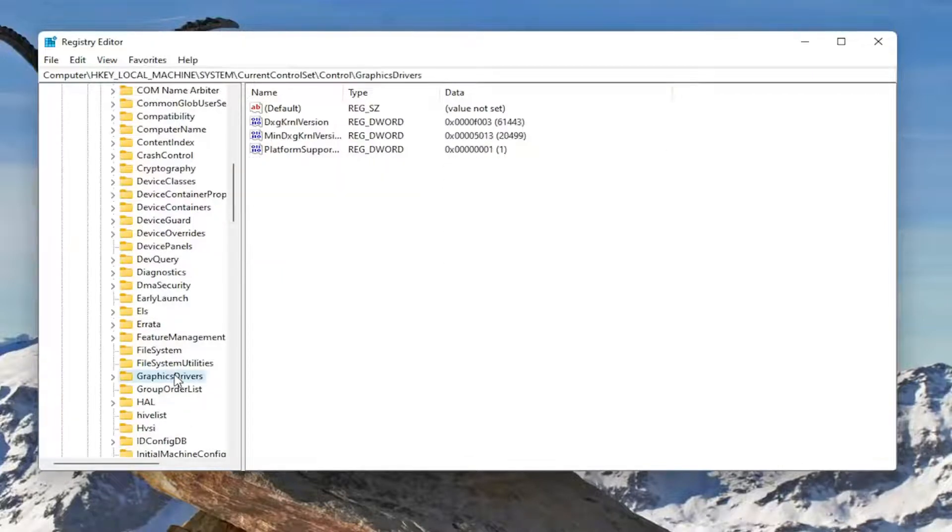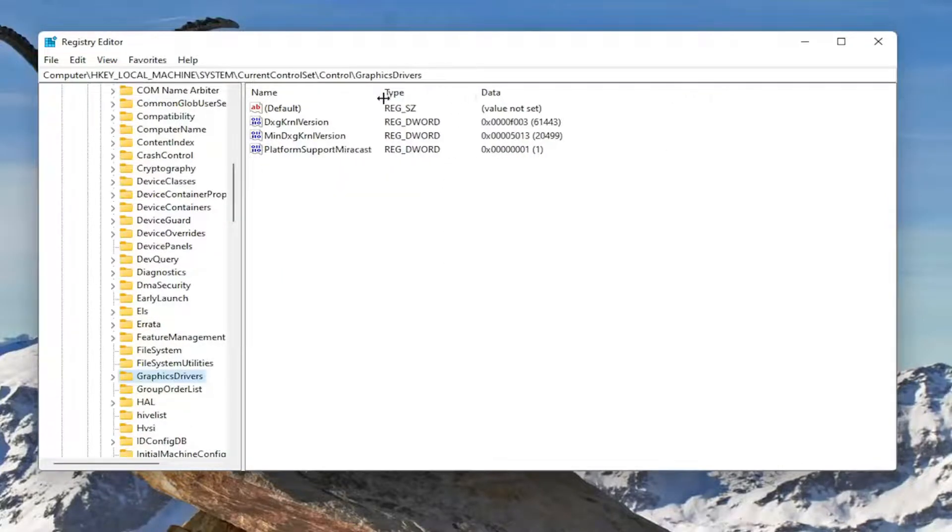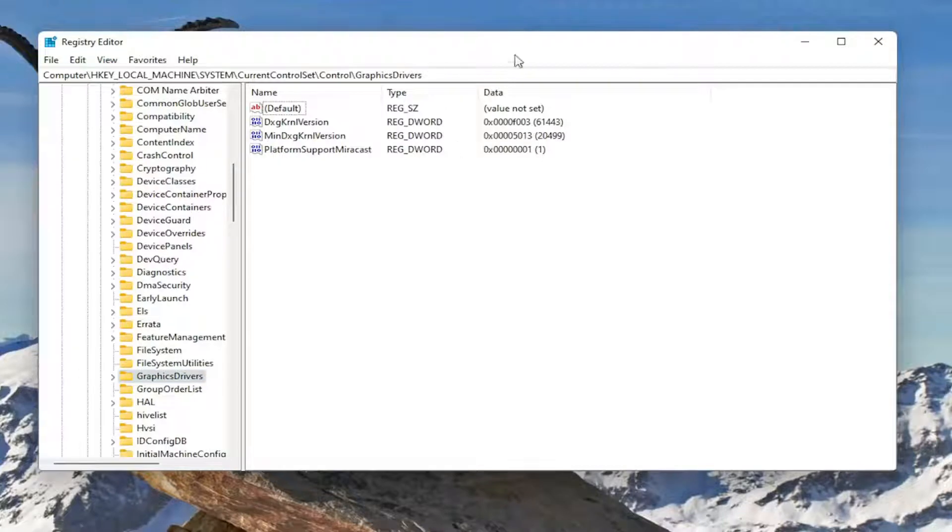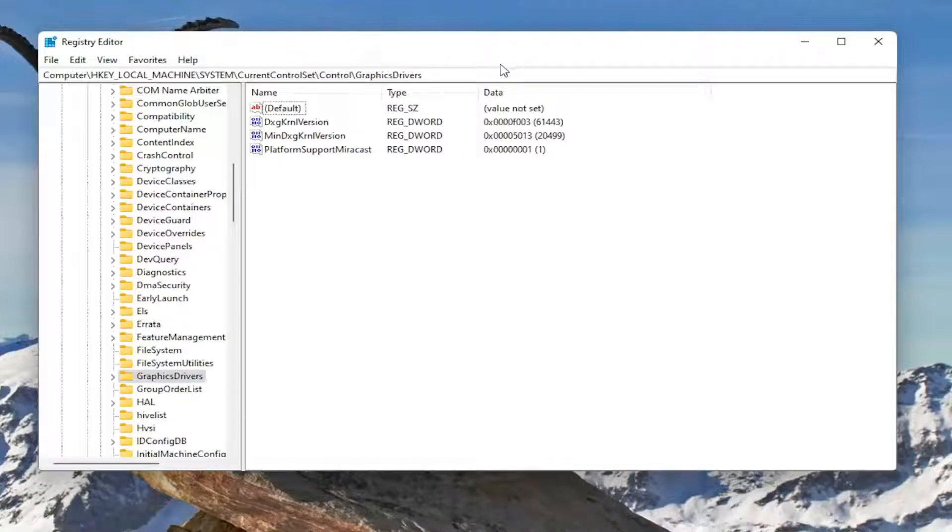There should be a GraphicsDrivers folder. Just left-click on that one time. And if you need to see the file path up at the top of the screen, you can see it right here. Each backslash is a different subfolder we've gone under to get to this point.